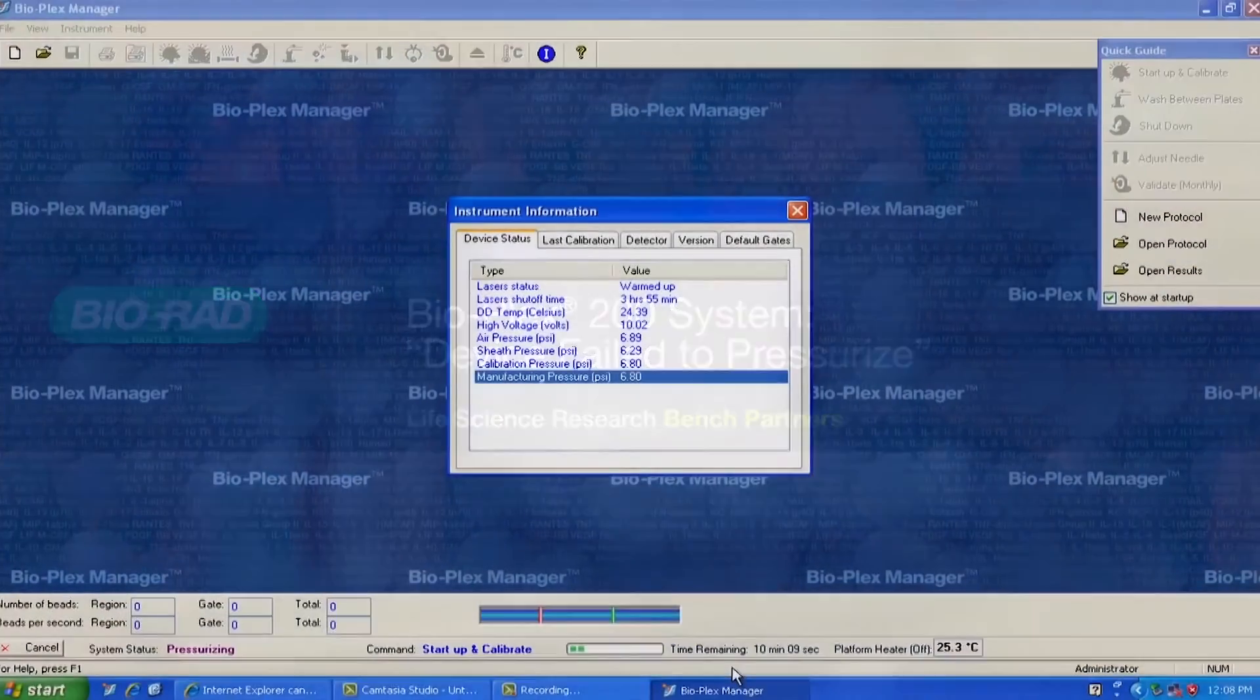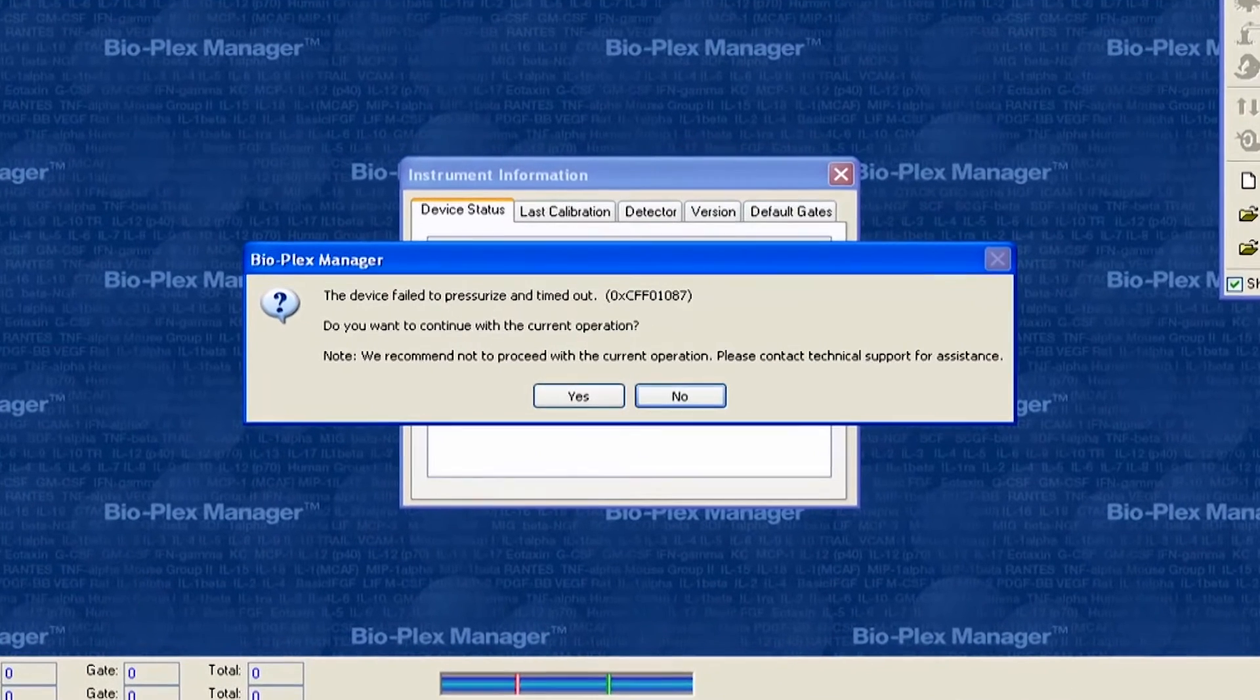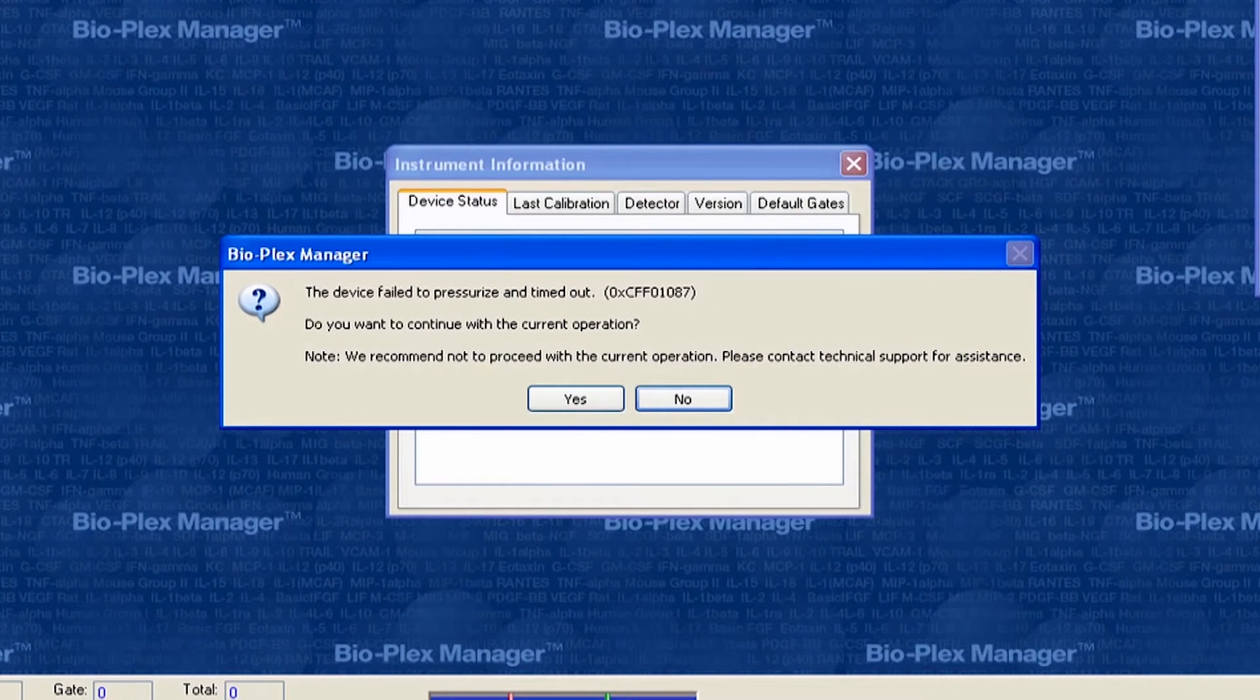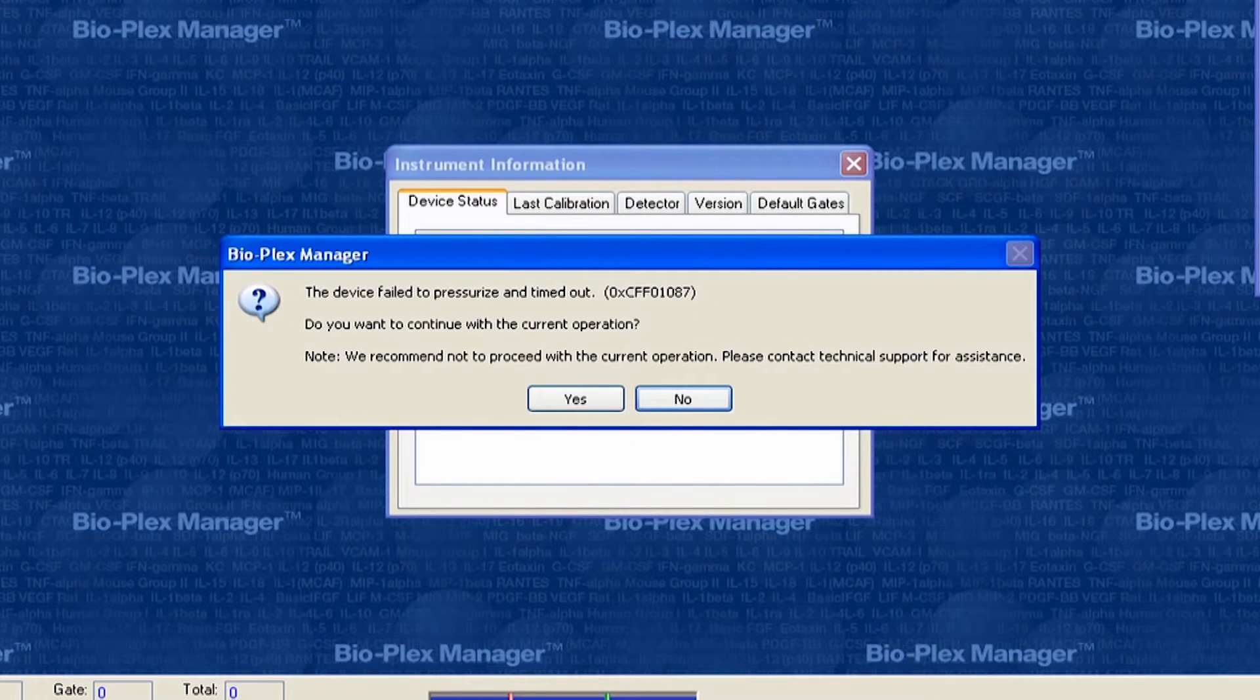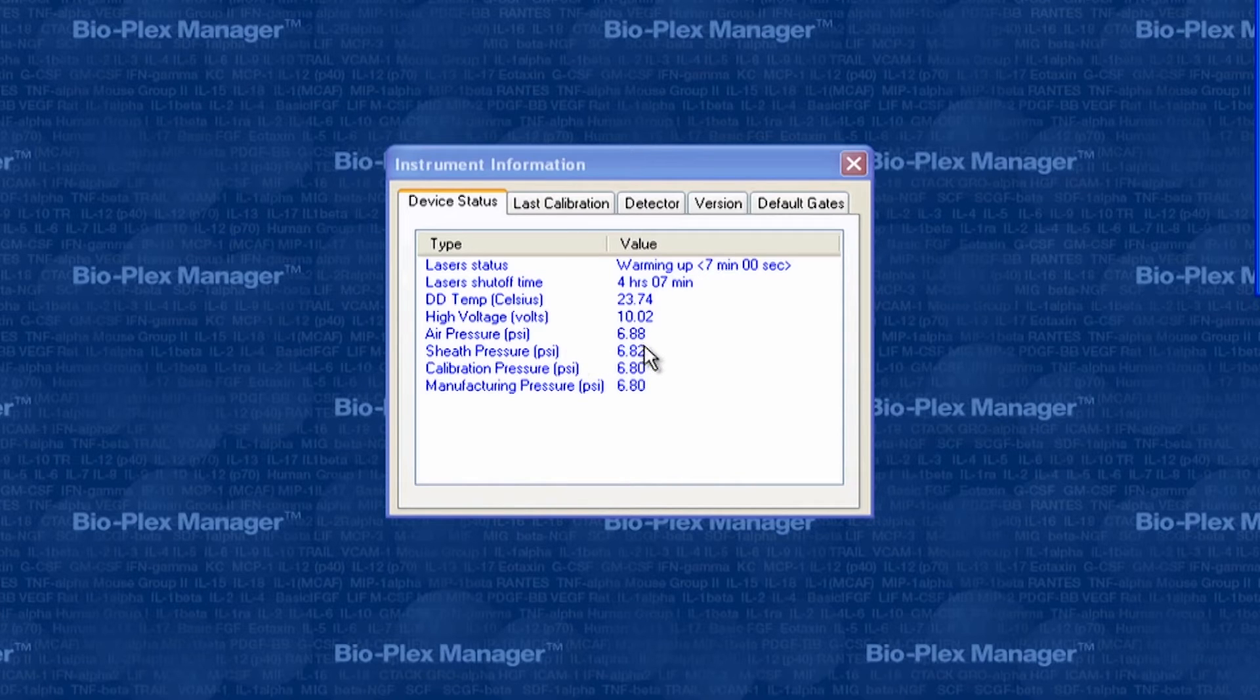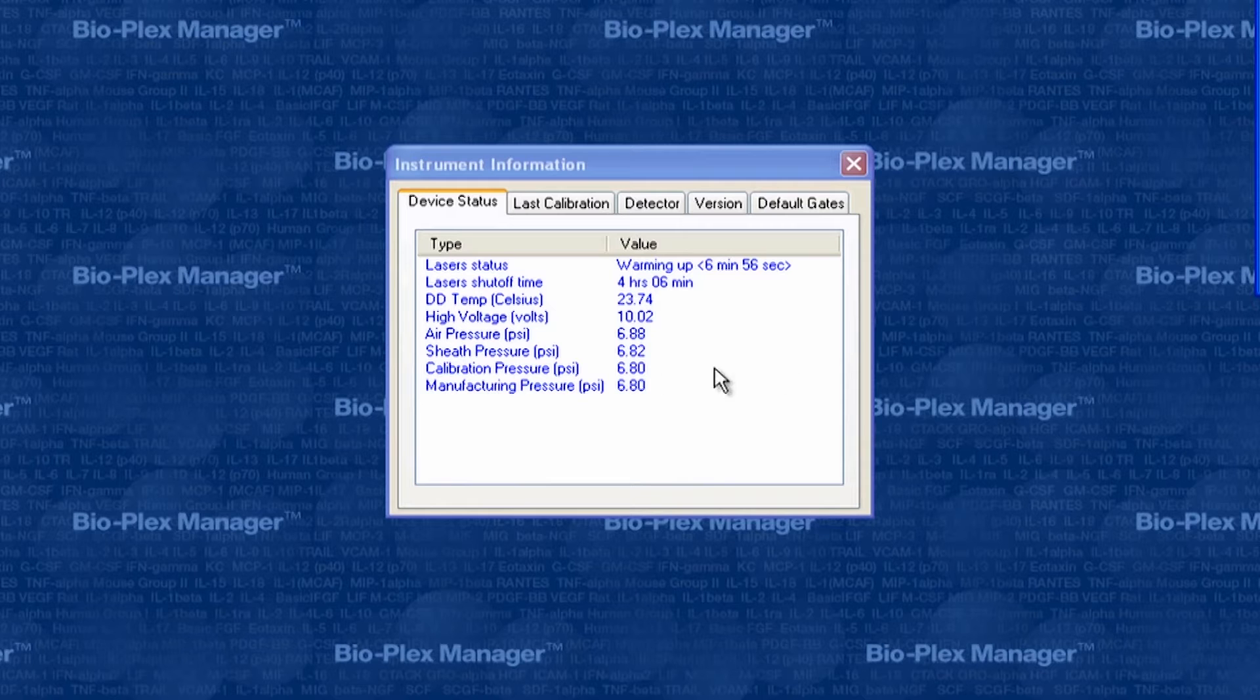During calibration of your BioPlex instrument, the appearance of an error message stating the device failed to pressurize is often due to a mismatch between the system's saved manufacturing pressure and the sheath pressure achieved during calibration.